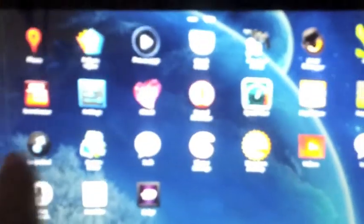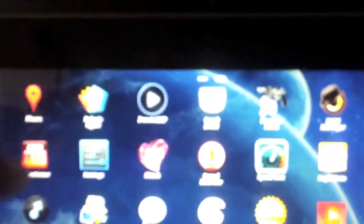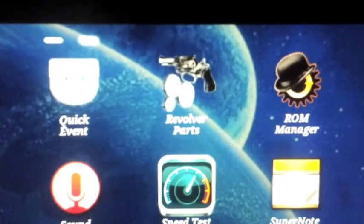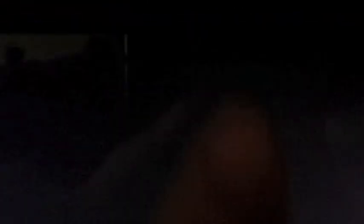But you can download, after you have downloaded the ROM, you can go to market and install his app called Revolver Parts. Come on, you can adjust it. Yeah, right, this one.